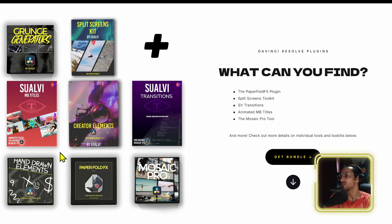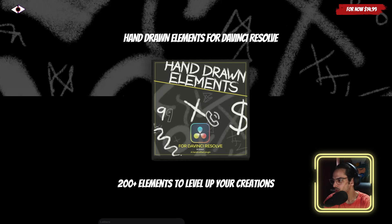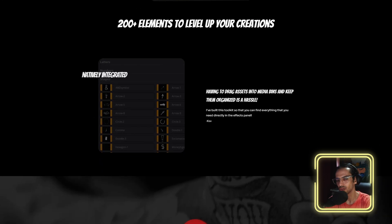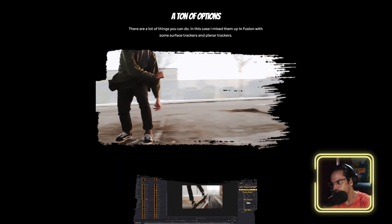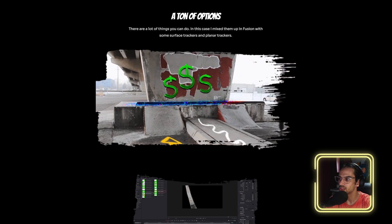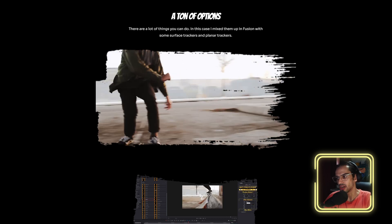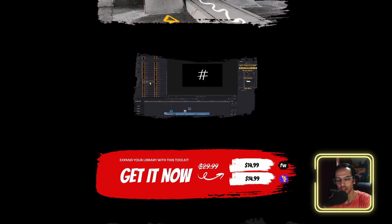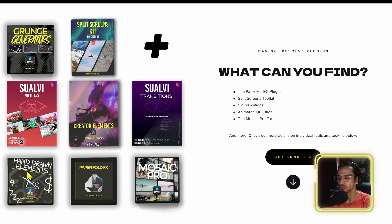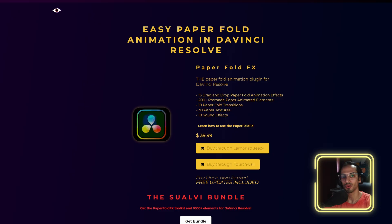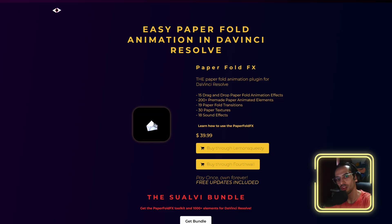Then we have the Hand-Drawn Elements, which is a collection of over 200 hand-drawn elements that I drew myself. They're all generators and drag-and-drop elements you can put on top of your videos, and there are a bunch of transitions in them as well.